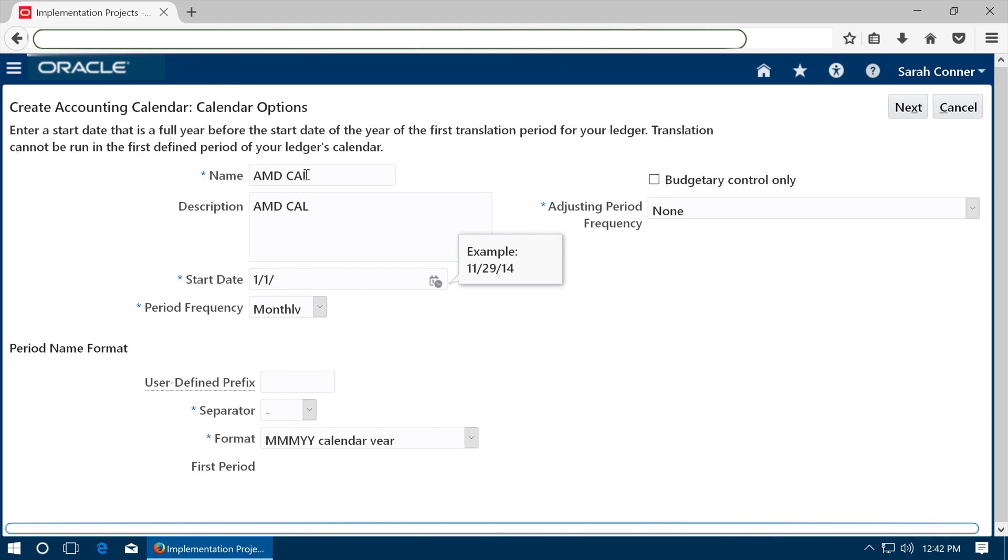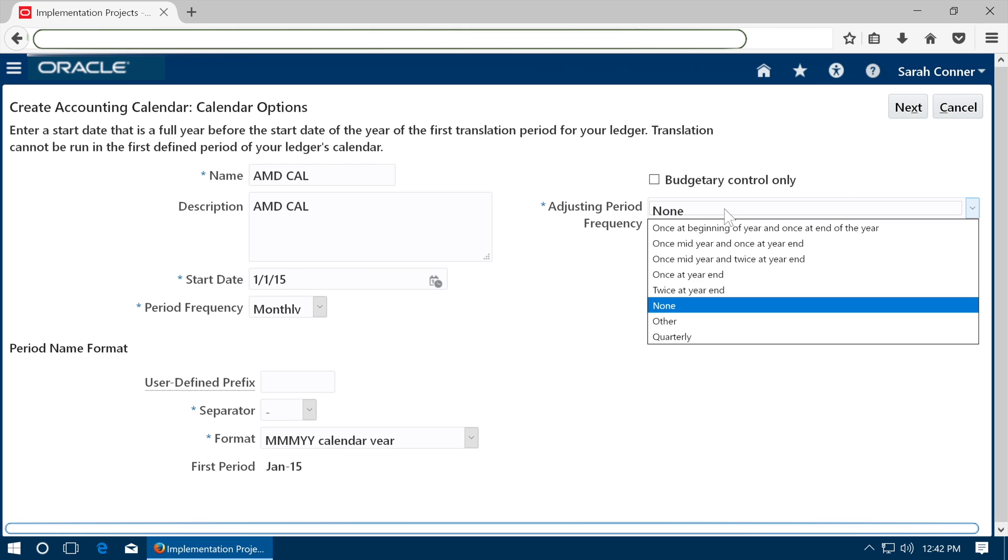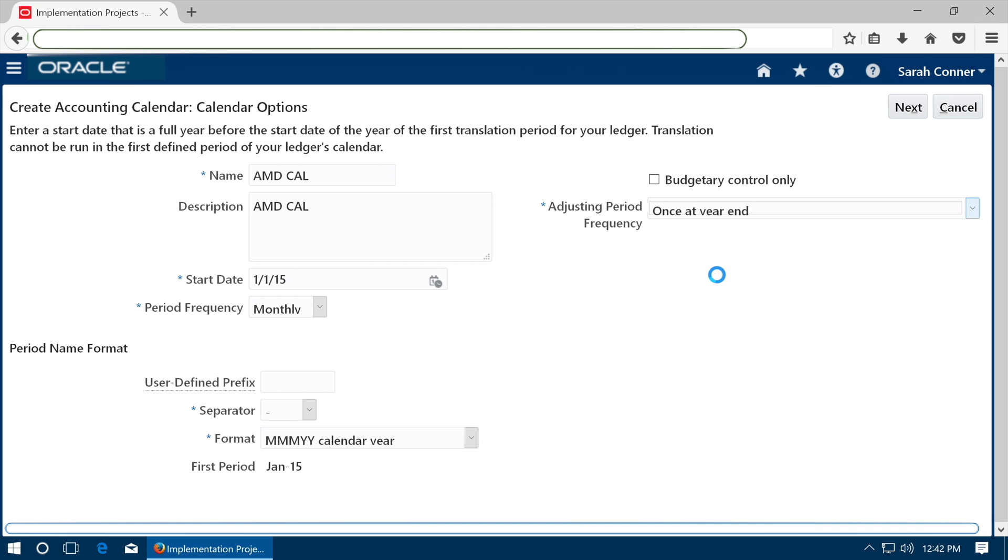Enter details. The start date will determine your first accounting period. Choose the adjusting period frequency and click next.